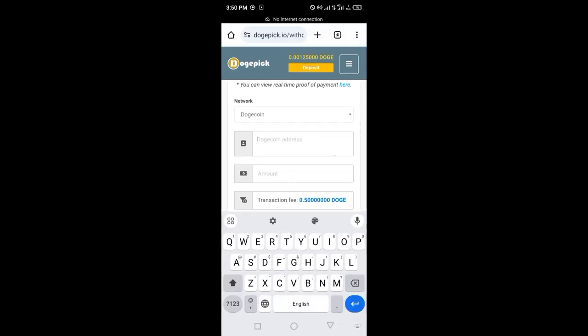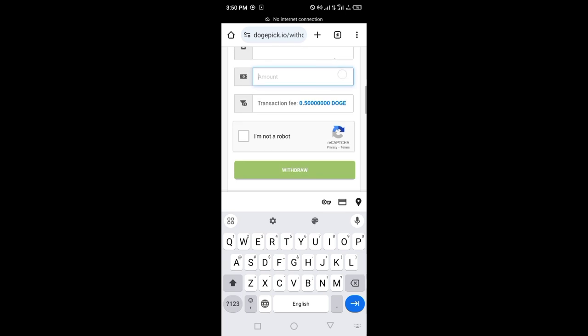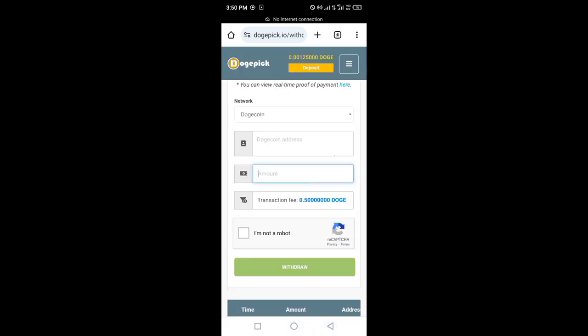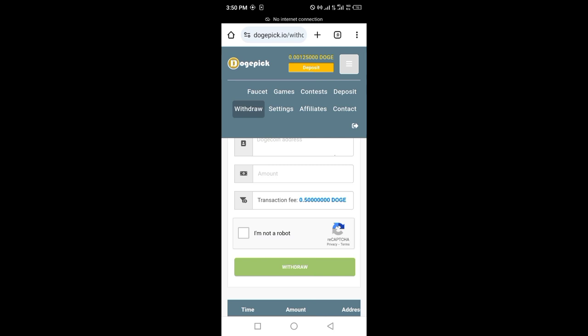Type your doggie coin address, amount, and transaction fee will be 0.5 doggie. Click on 'I am not a robot' and withdraw.